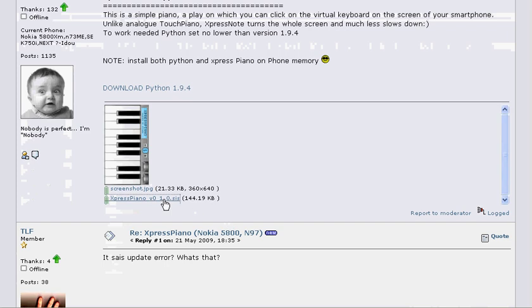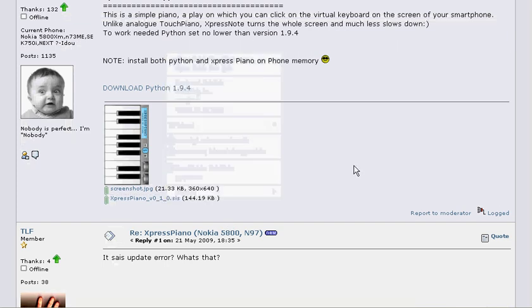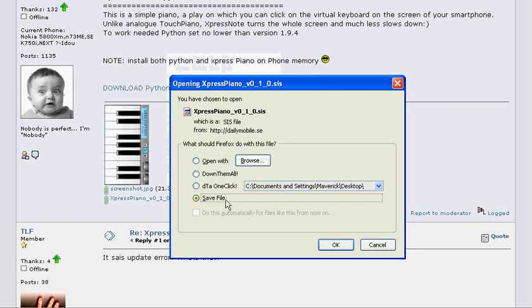So if you want to download it, just look for the .sis file, click there and save the file to your desktop. I'm not going to do that.